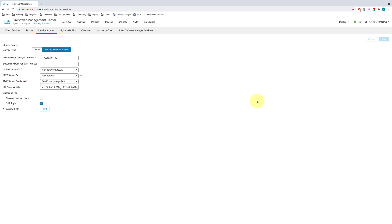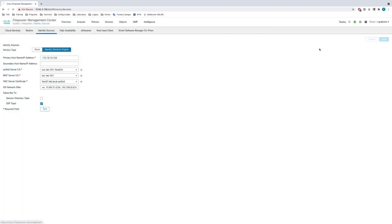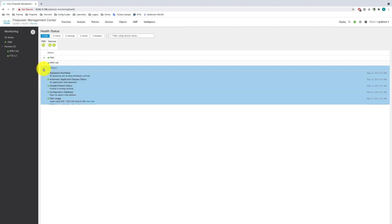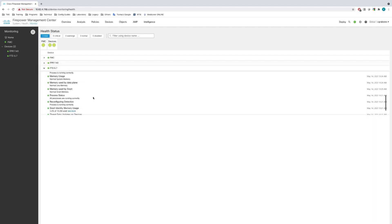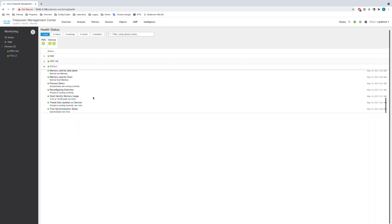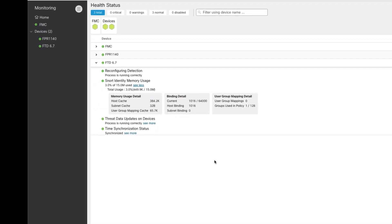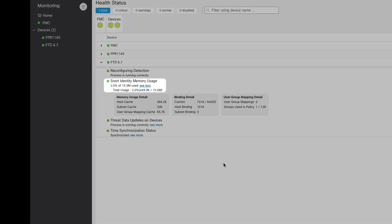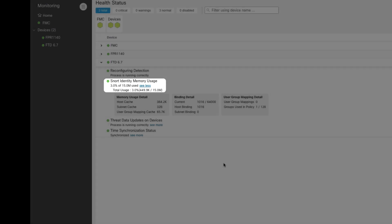Let's navigate to System, Health Monitor, and here we'll expand the FTD tab to see the Snort identity memory usage details.